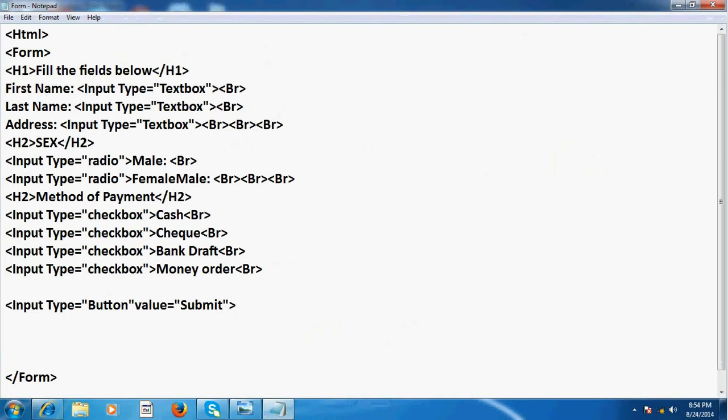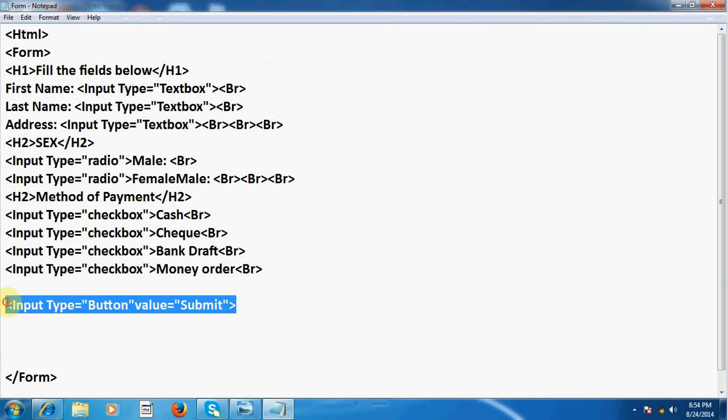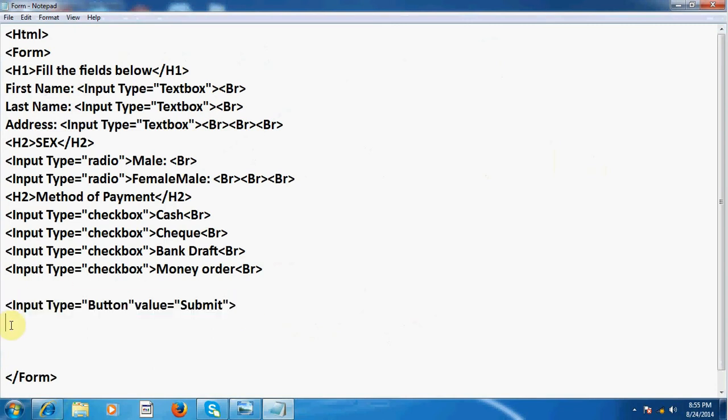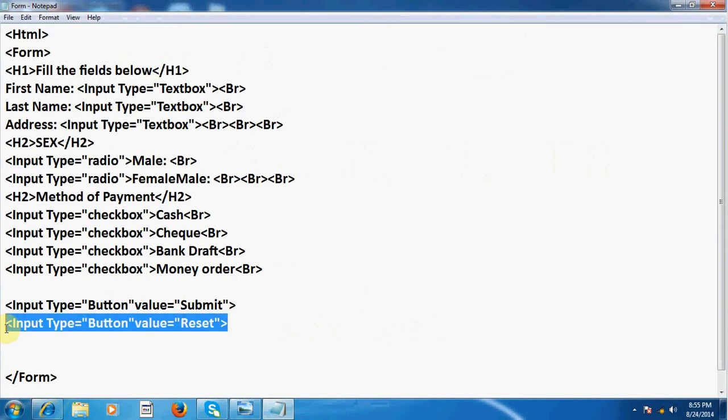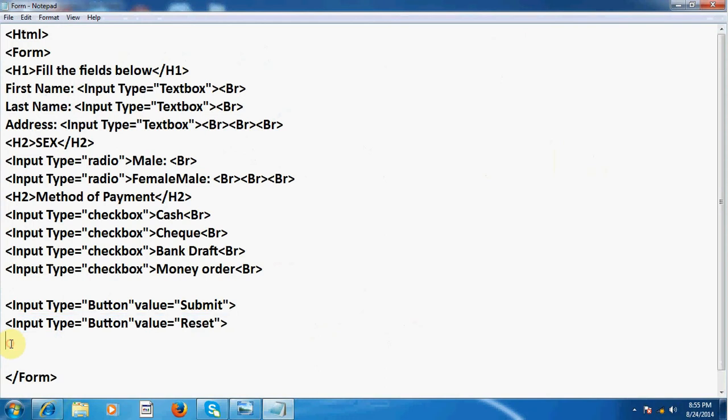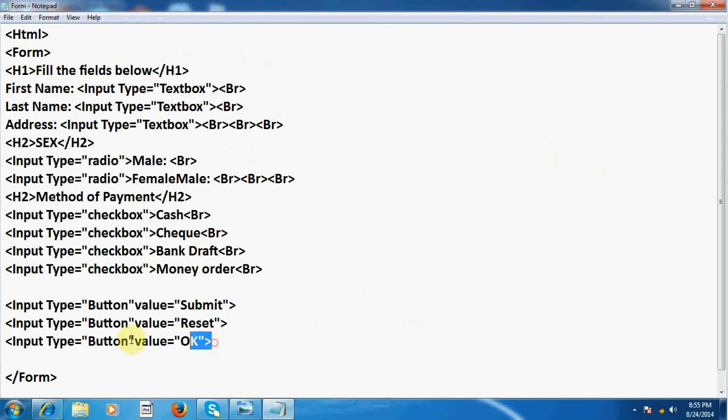Now I copy this line again and here I paste and now I write here button, now here reset. And likewise, you can write here ok. And then cancel.